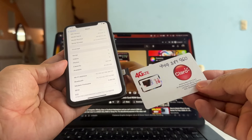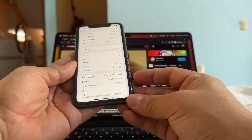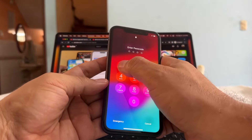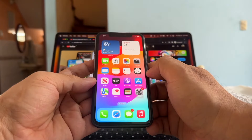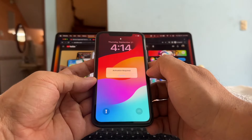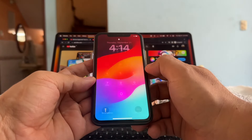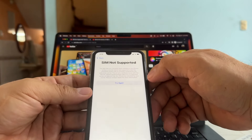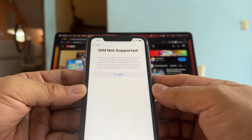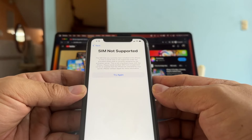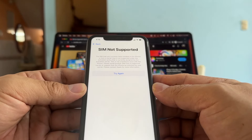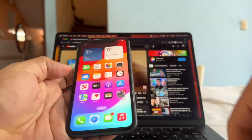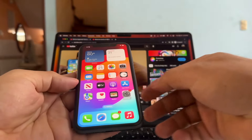Let's see what happens when we put a Claro SIM card on an iPhone 11 that is locked to AT&T. Activation required — I do have a passcode — and here it is guys: 'SIM not supported. The SIM that you currently have installed in this iPhone is from a carrier that is not supported under the activation policy currently assigned by the activation server.' As you can see, we cannot use this SIM card on this iPhone.